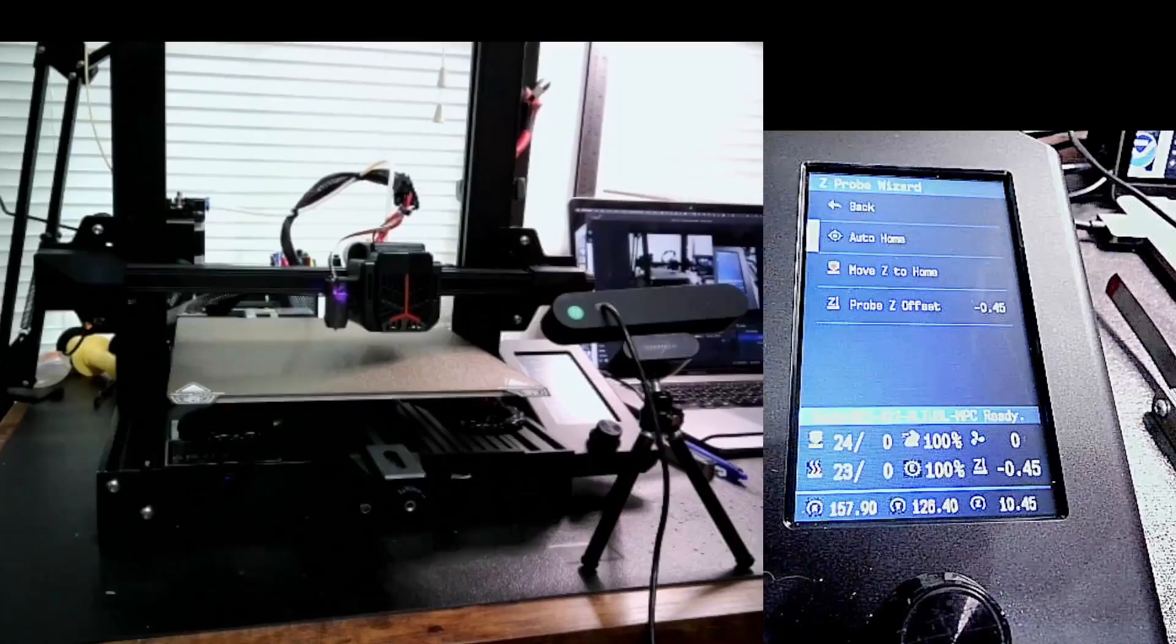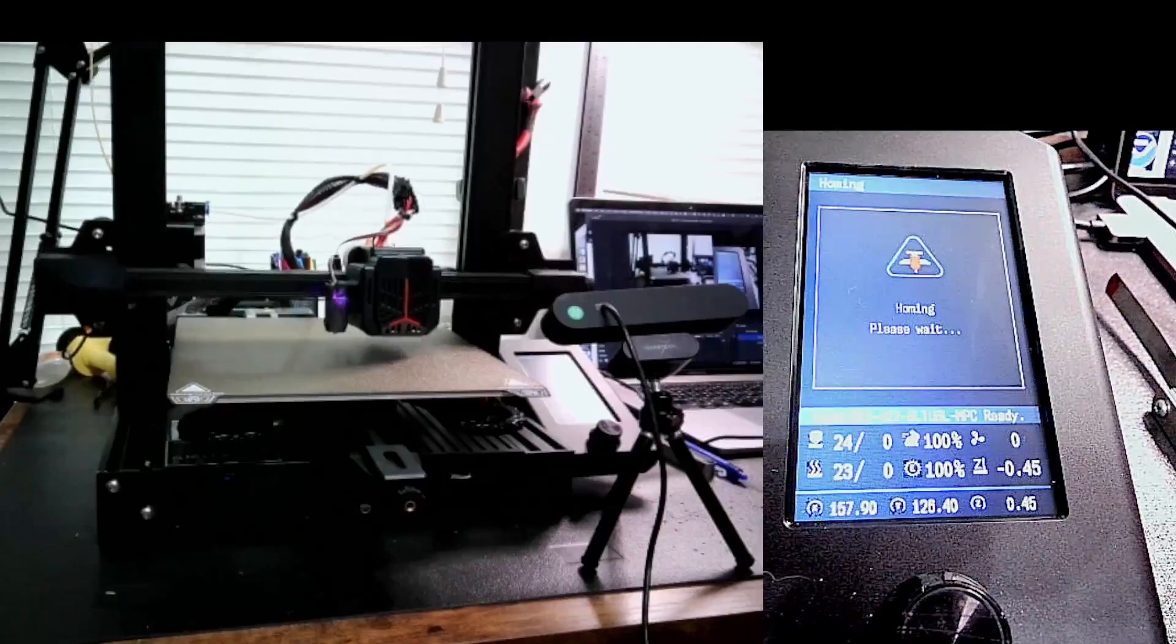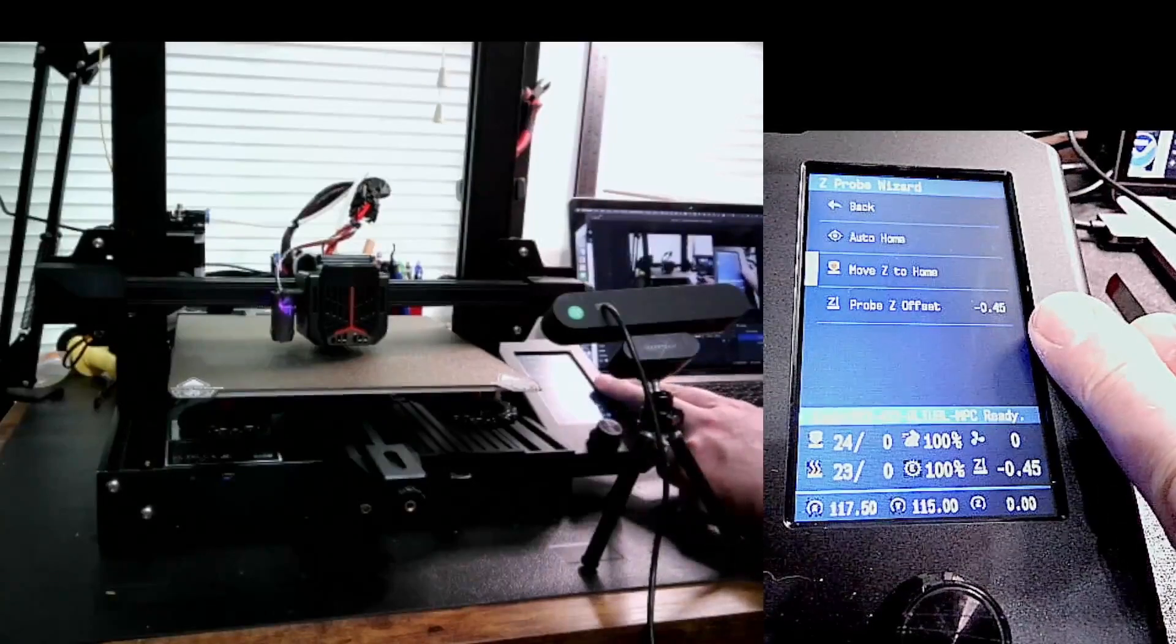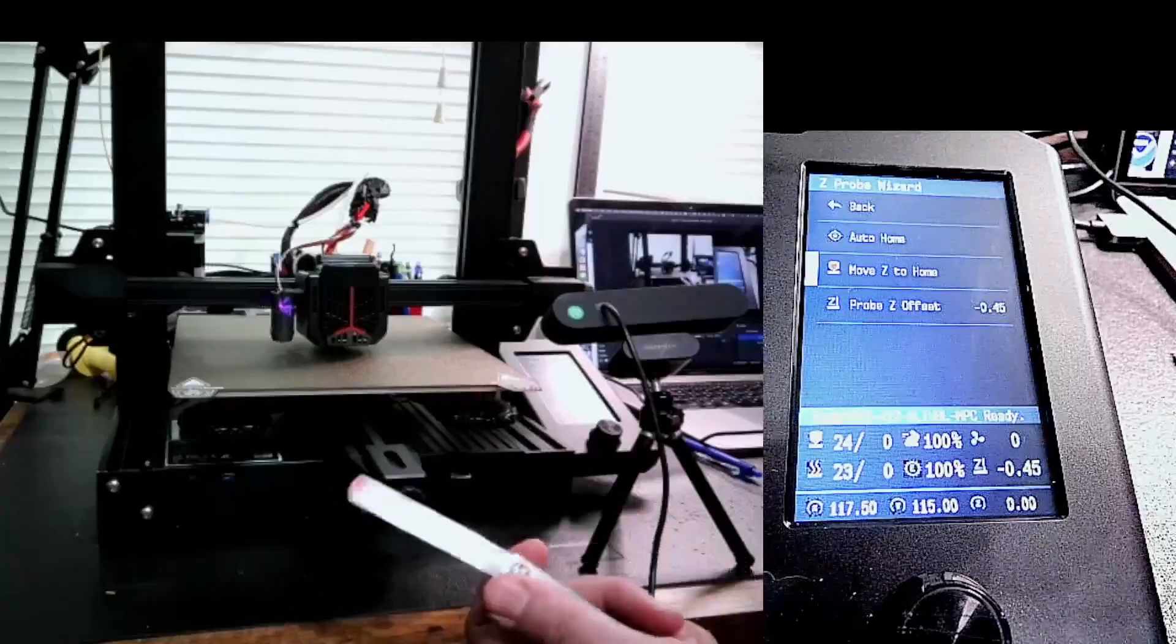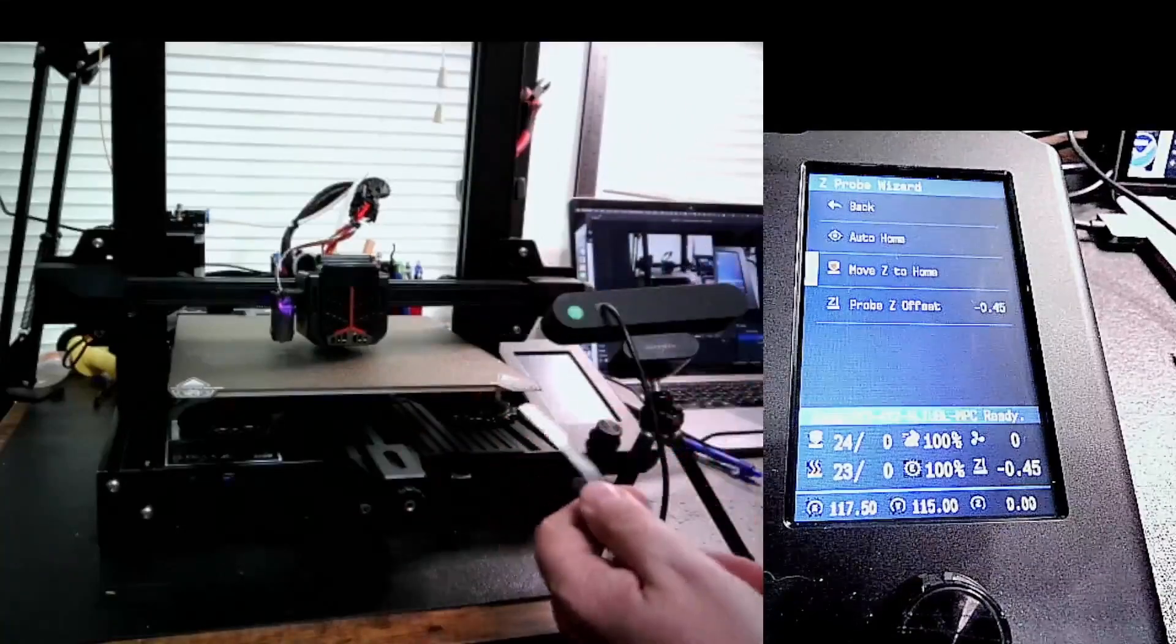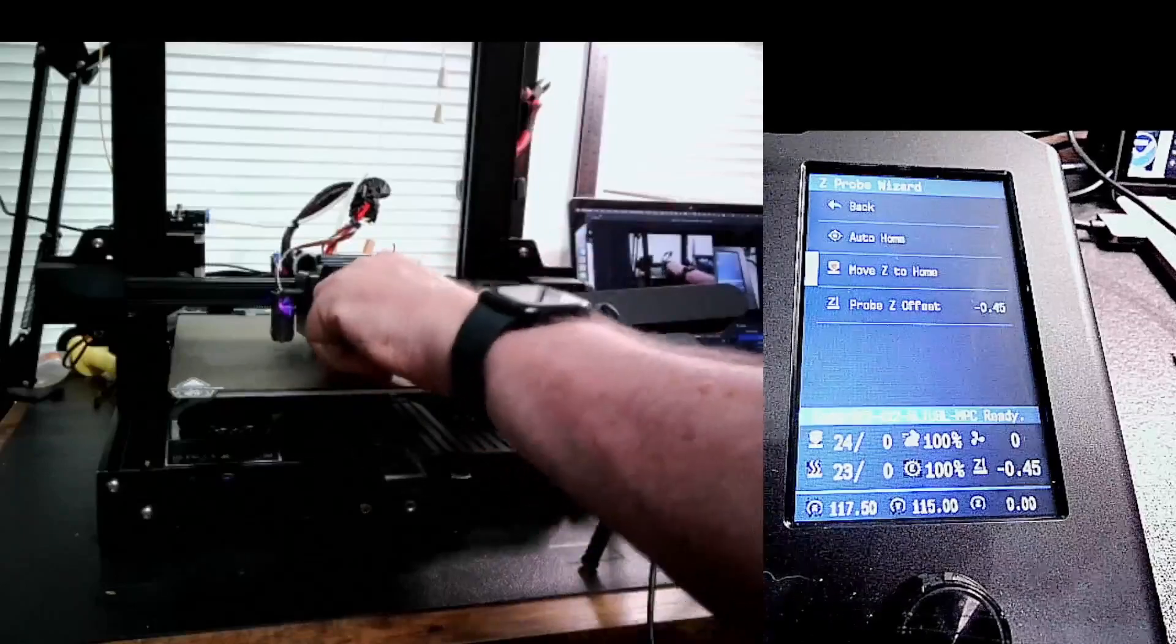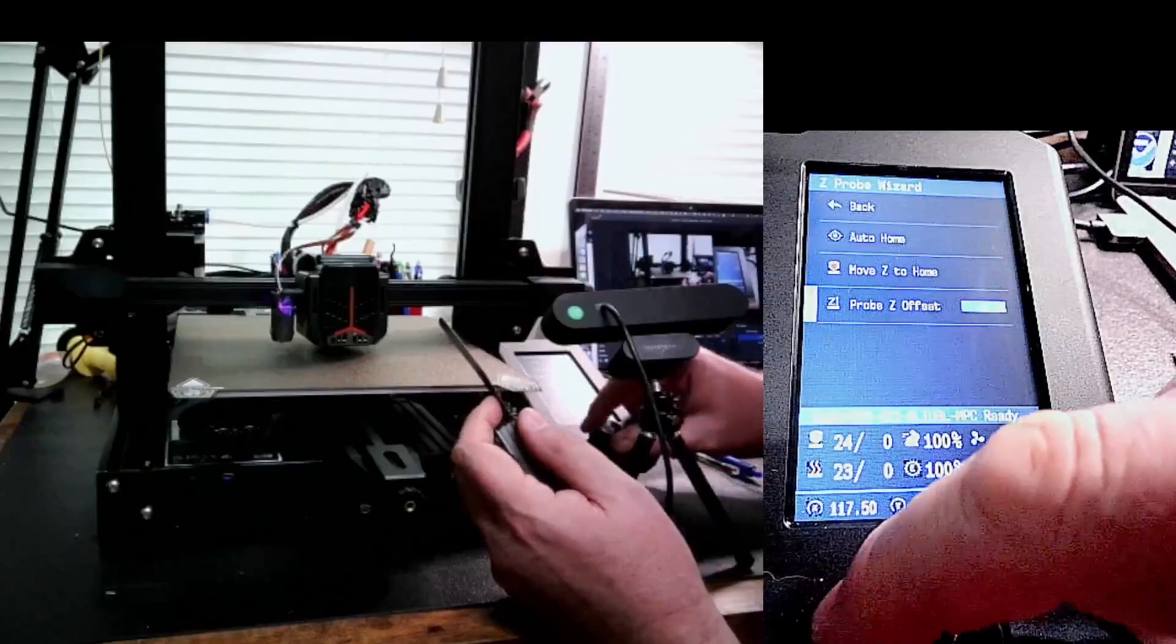Once I've homed, I'm just going to move Z to home. That moves Z to the middle of the bed. This is using my current probe offset, which is negative 0.45. In my case, I use a feeler gauge, but you can use a piece of paper. I like the feeler gauge because now I have a set tool and I just find this works for me. I do the 0.1 millimeter. I'm going to run that underneath. I can already feel that I can't slip this under the nozzle. So I'm going to go down to probe offset and click on it.